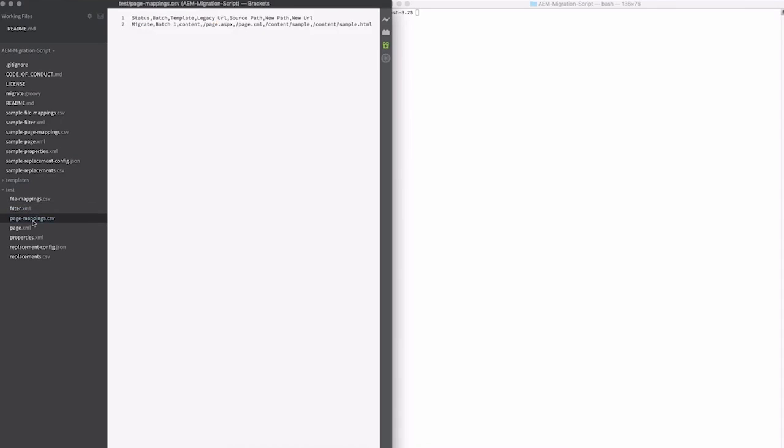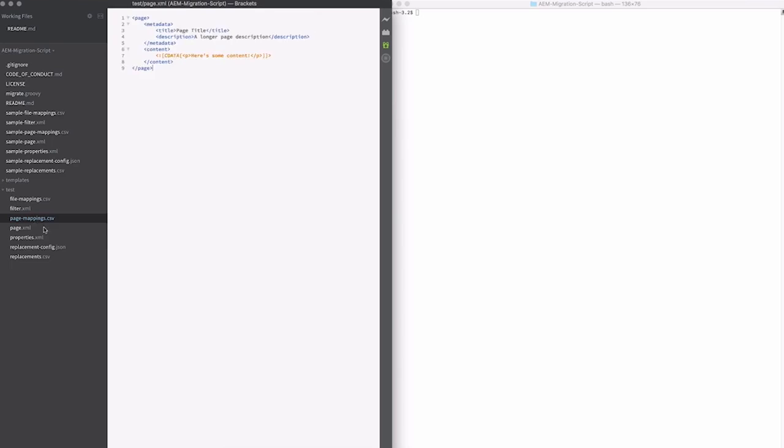I have a page mappings file. This is where most of the magic happens, so every page you're going to be migrating is represented in here as a row with all of the data that it needs. You can actually add new columns as you want, and really add any content that you need to be able to create the pages in AEM.